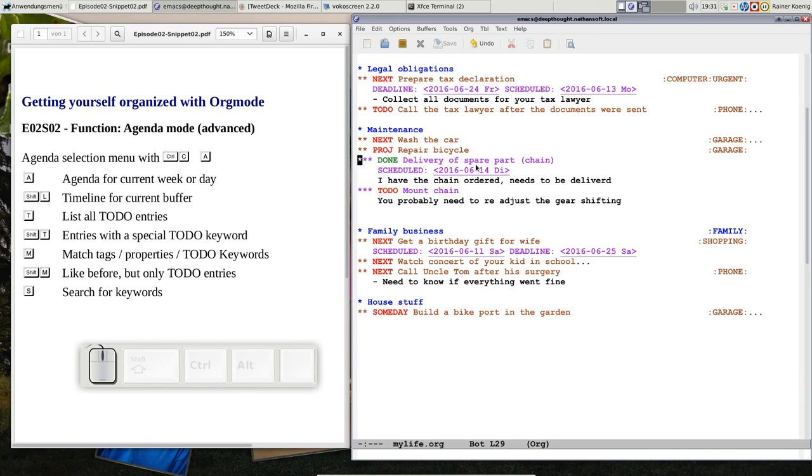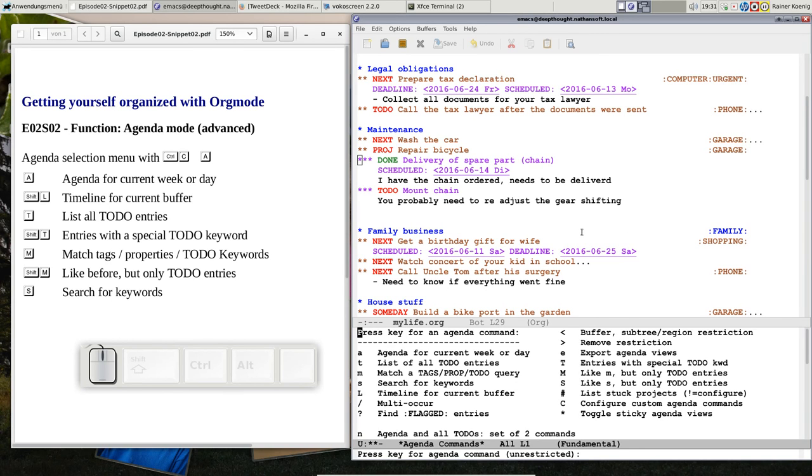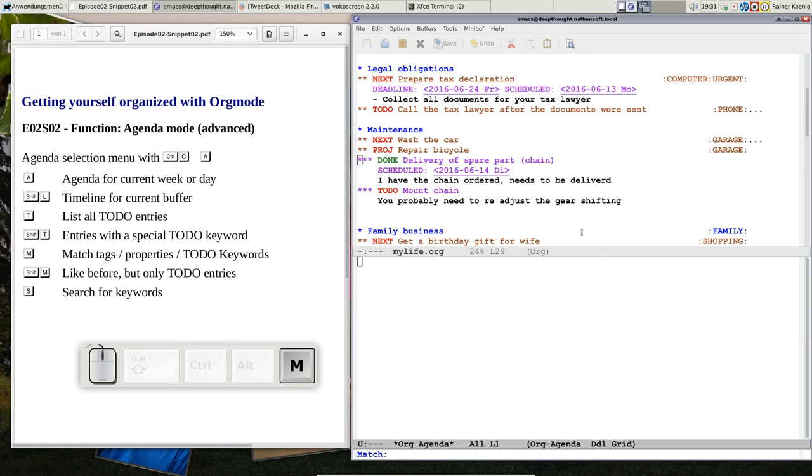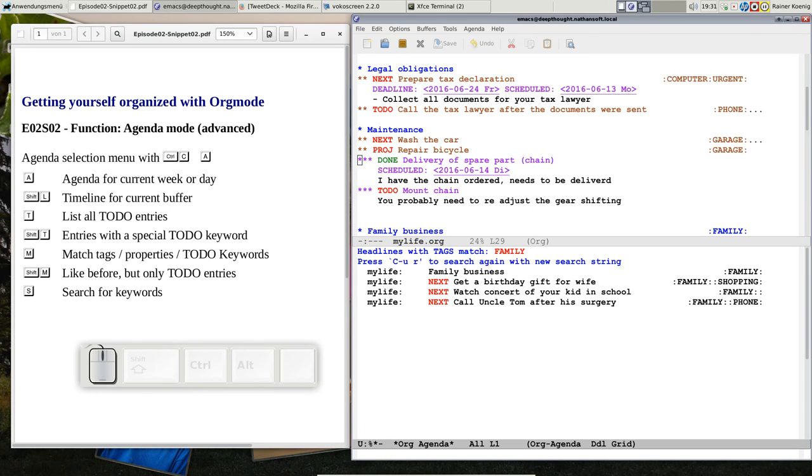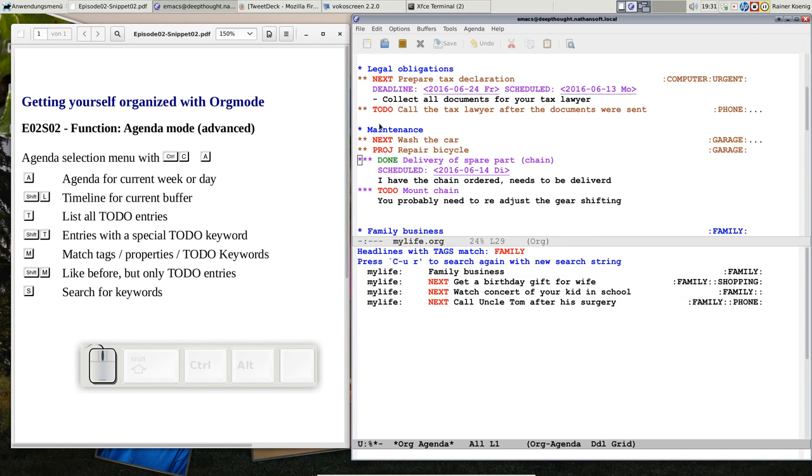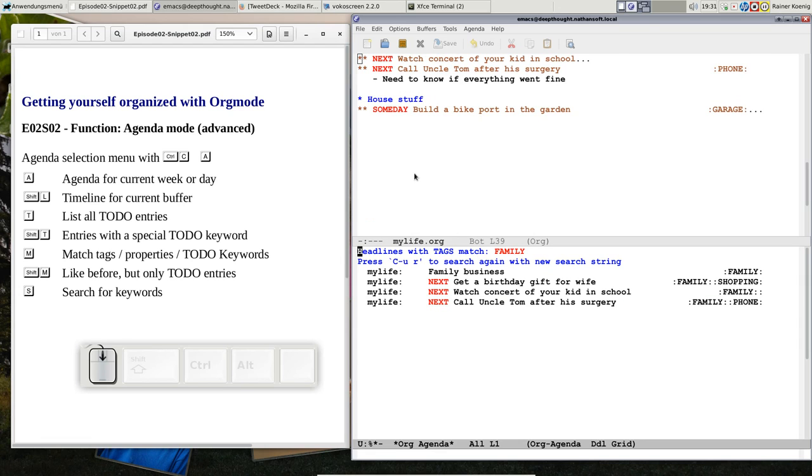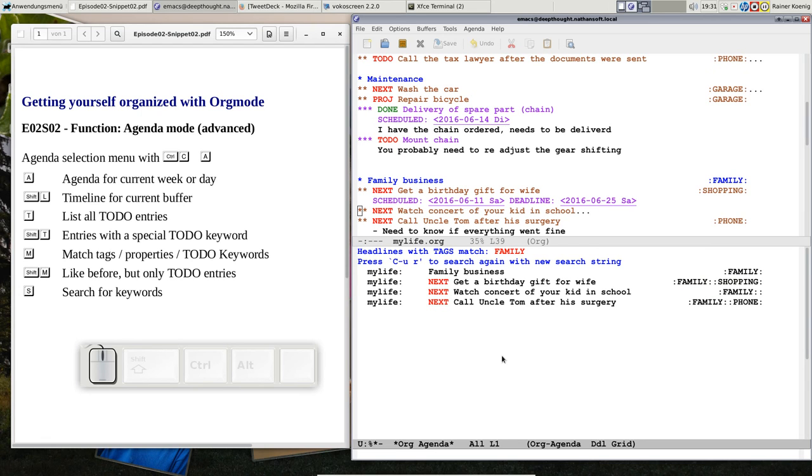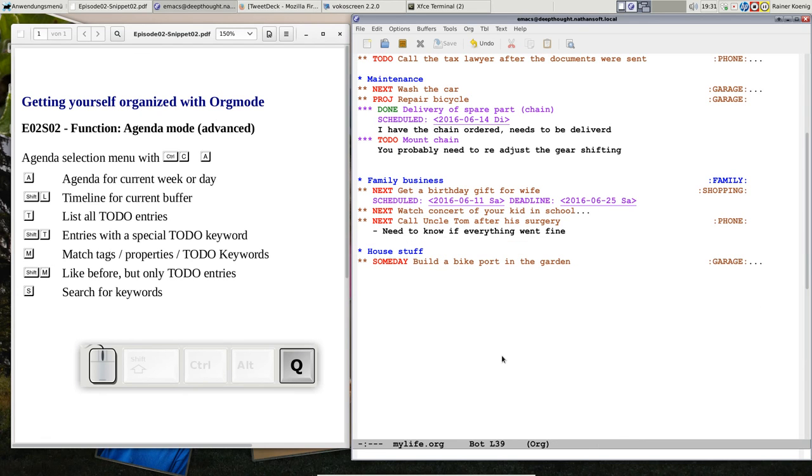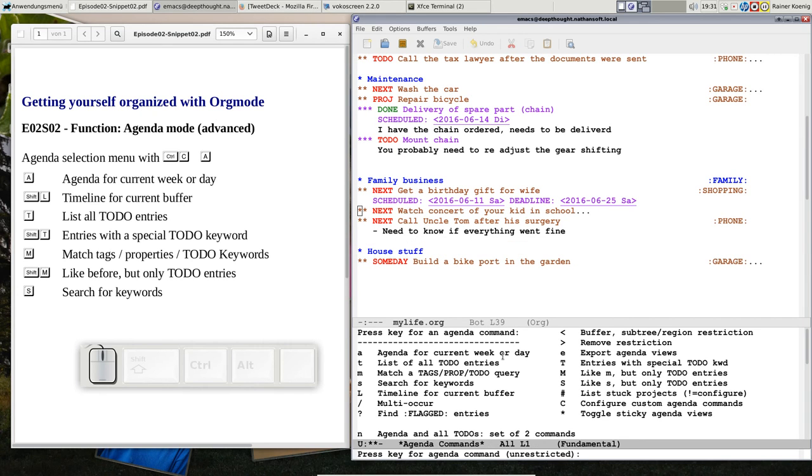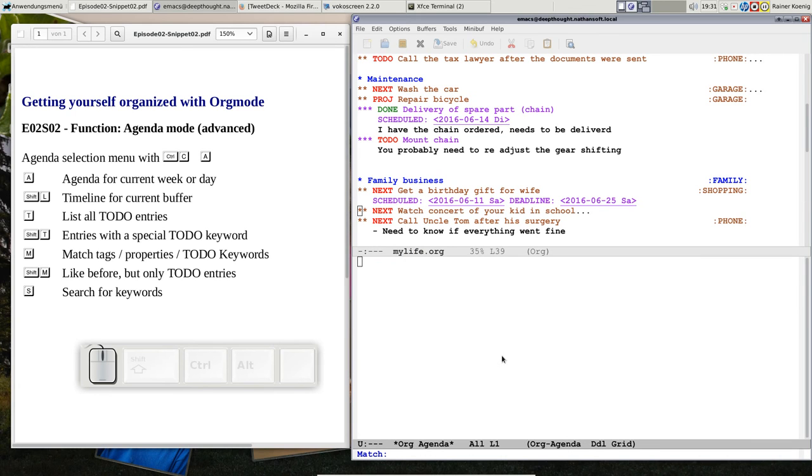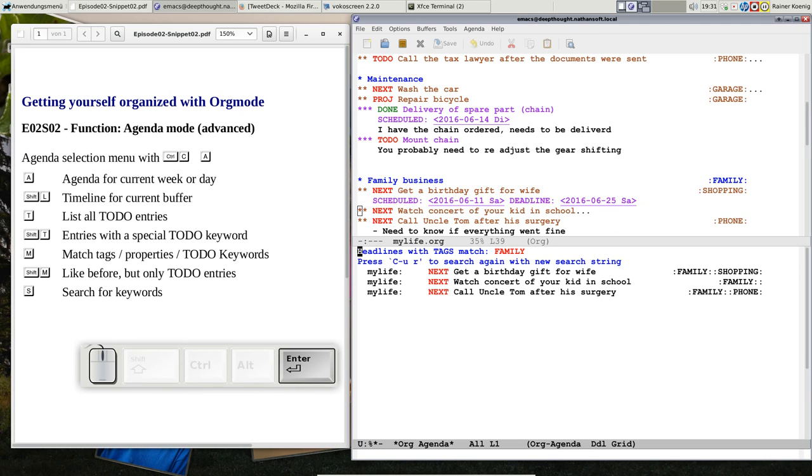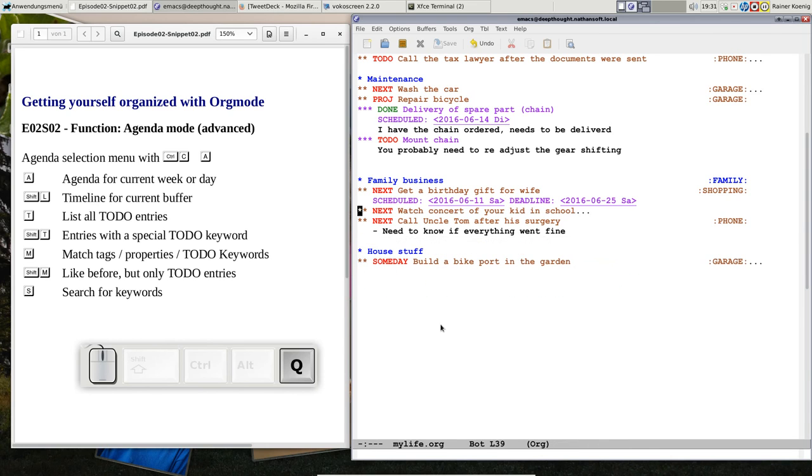Okay, this was matching keywords. You remember this family thing, let's try again, CTRL-C A, match for family. You see here I have that headline as well from family business. And if I do CTRL-C A shift M, that's matching only to-dos, then you see I don't see that headline anymore, I just see the three to-dos. So you can build a lot of things.